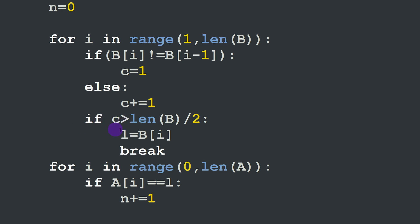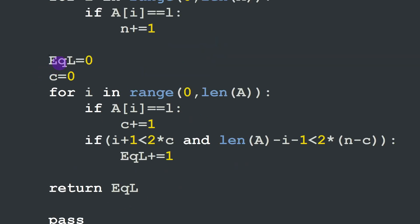Once b[i] is identified as the leader, we set l equal to b[i] and break out of the loop immediately. The second for loop counts the total occurrences of the leader value in vector a, stored in n. We then initialize the equileader counter and reset c to zero, looping over all elements of array a. If a[i] equals the leader, we increment the counter c.